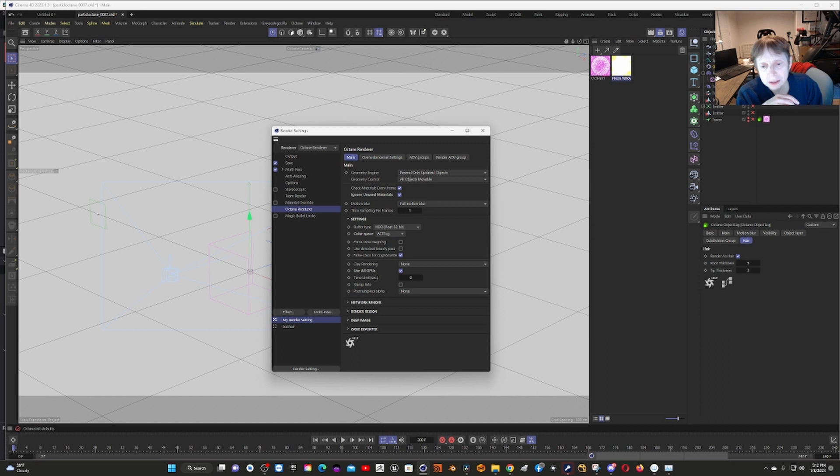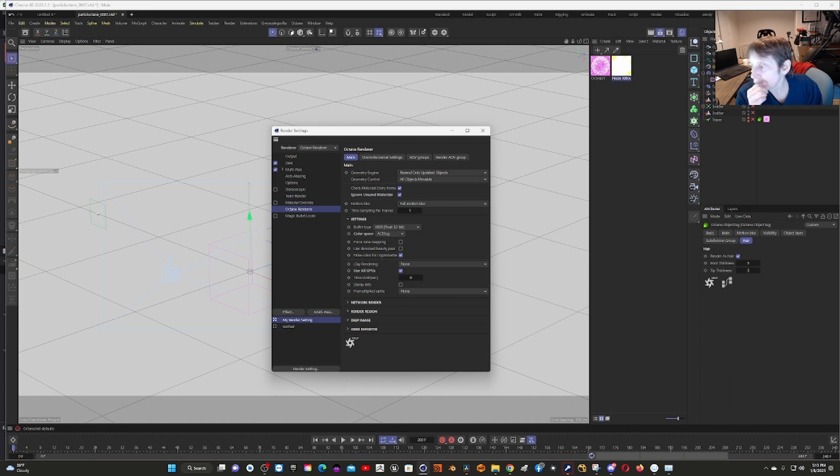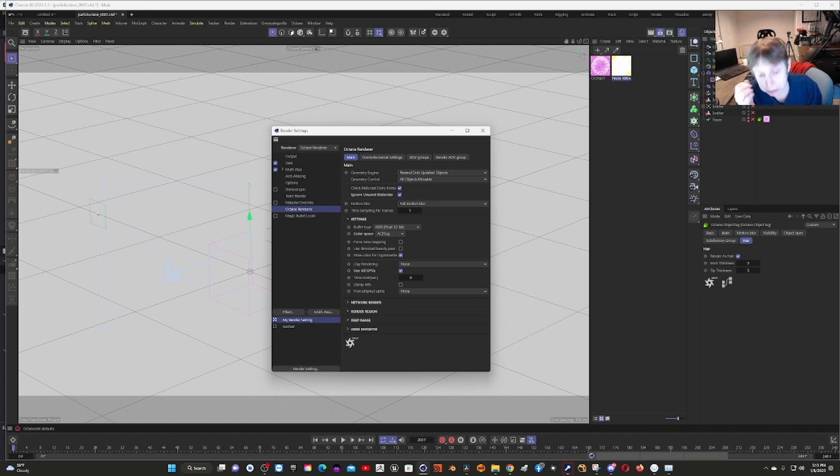Even when I made changes to the Redshift settings to try to get it to run quicker, particularly turning off the CPU which is supposed to make it faster by forcing it to use the GPU, Octane was still faster.